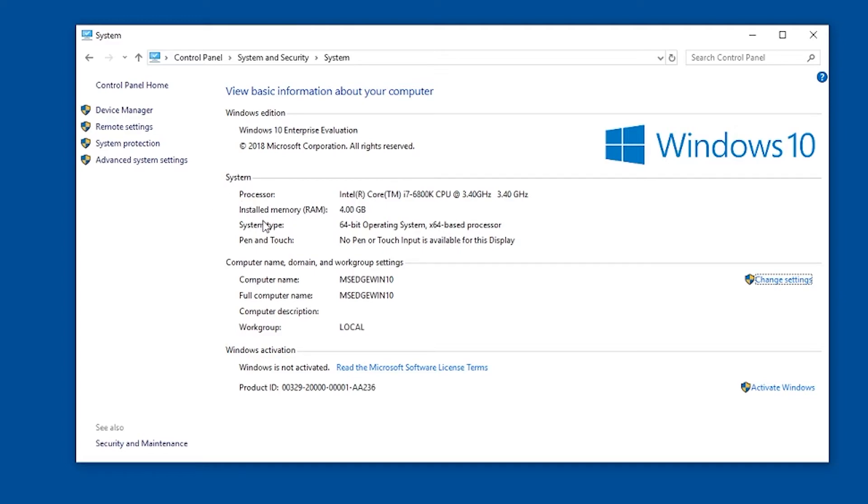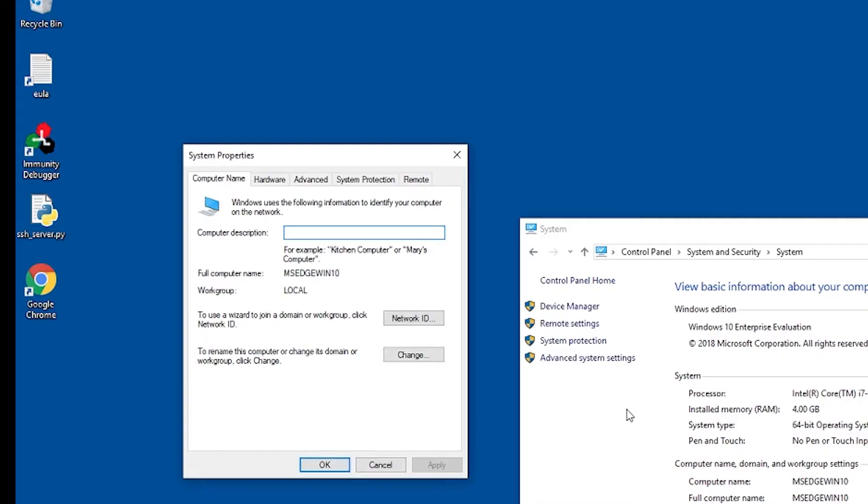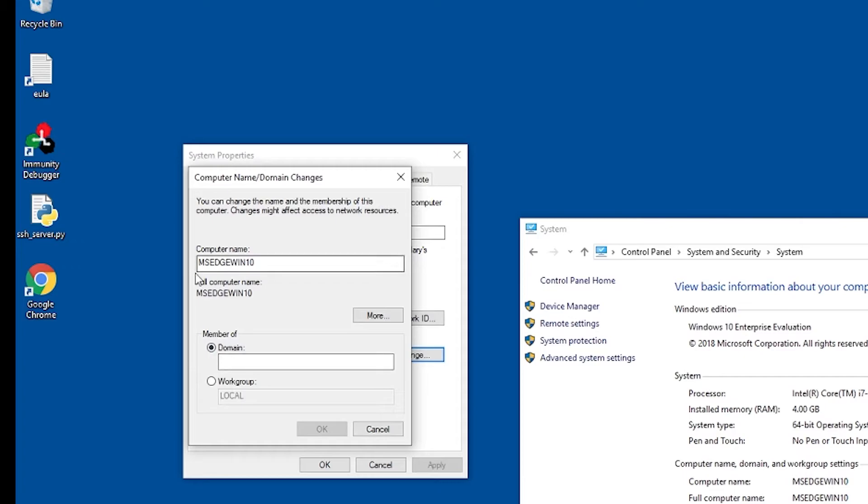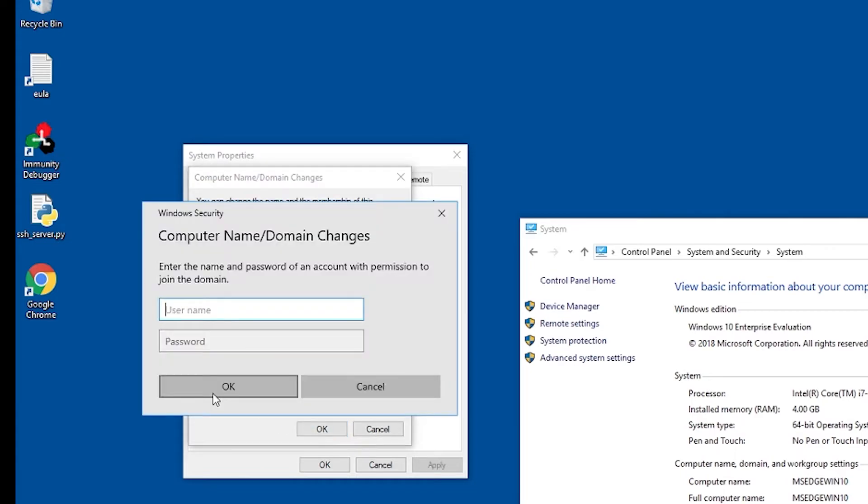And as you see here, there's a workgroup information and all that. We'll hit change settings. This is what we'll need to change. So click the change button. And it's by default on a workgroup, just a local workgroup. We're going to add it as a member of the domain. We could change the computer name if we want. I'll just go ahead and leave it as is. So here's where we put in our domain. So elevate.internal. We'll click OK.